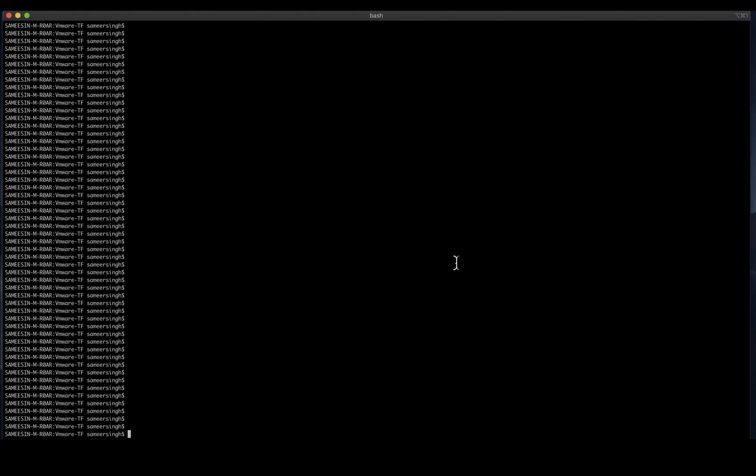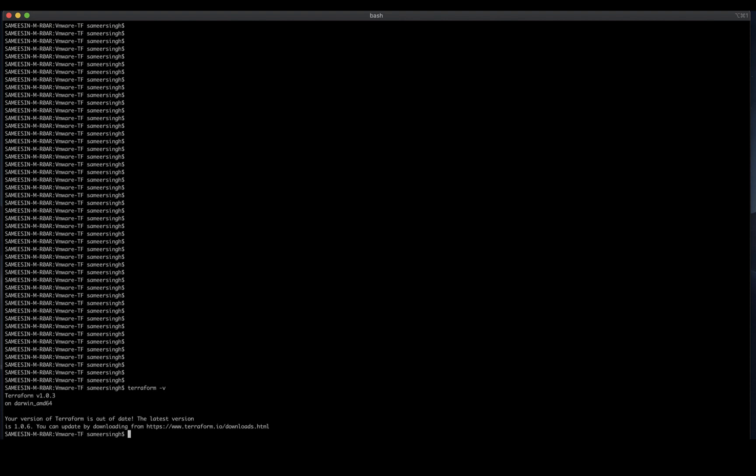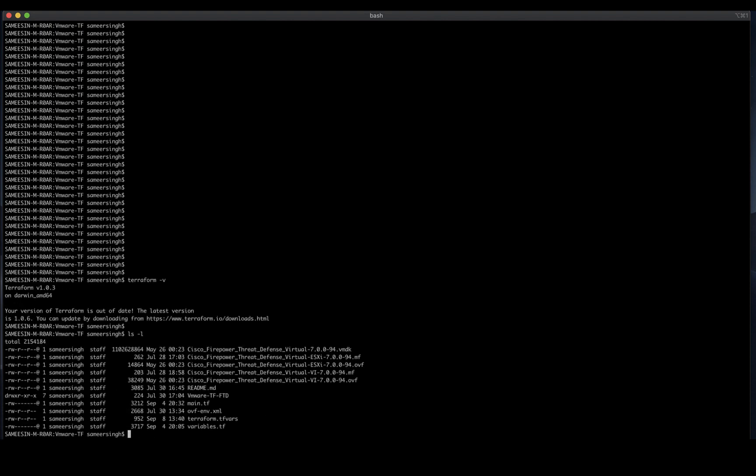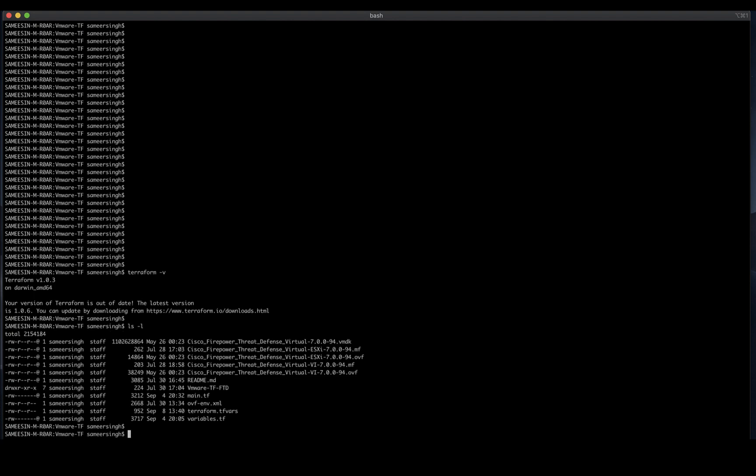After the variables are updated, there are certain prerequisites that need to be followed before we can start the deployment process. You should have Terraform installed and set up on your system, the Cisco Secure Firewall software package downloaded, ensure all required files from the package are available in the same path as your OVF template, and have the vSphere credentials for authentication.